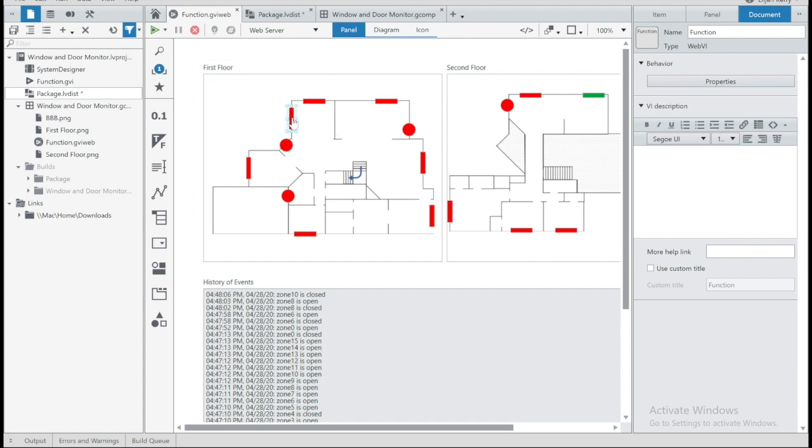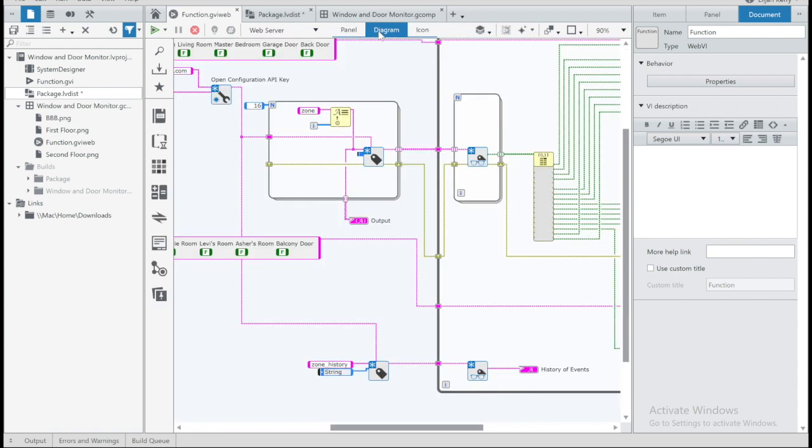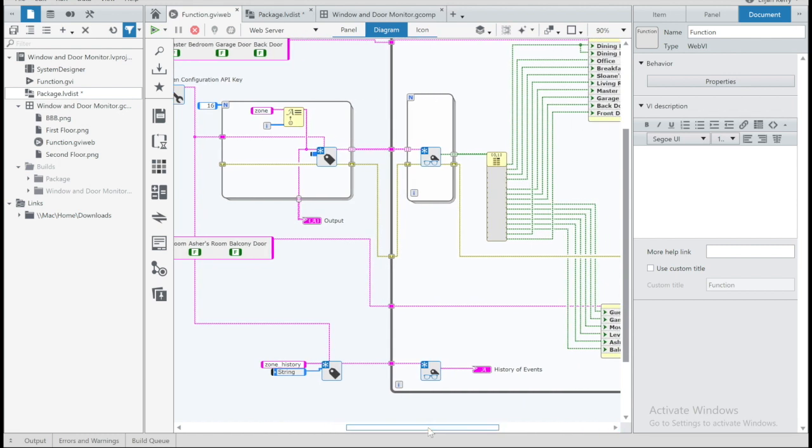I've dropped Boolean indicators here to designate windows, if they're rectangles, and then the circles are doors. So if we look at the code, we're going to be reading those same tags we were publishing to. These are SystemLink tags, and then that's going to let us update the front panel.